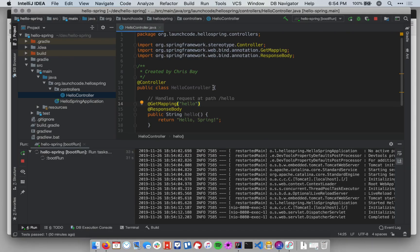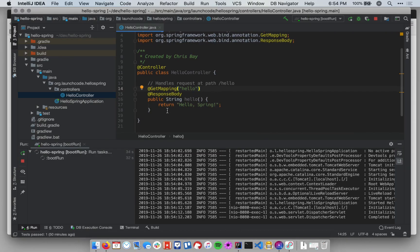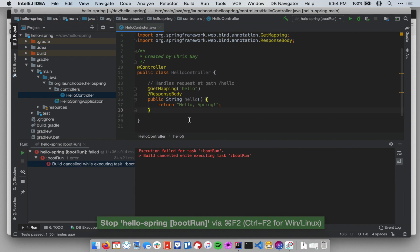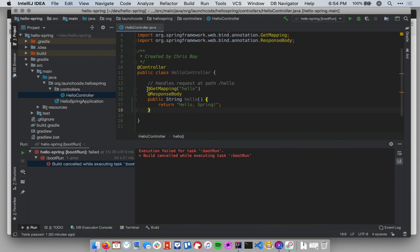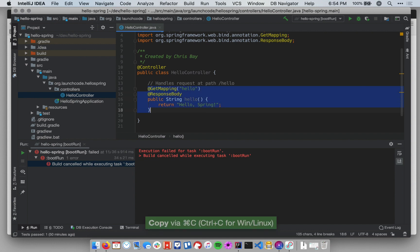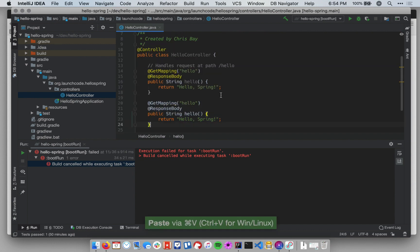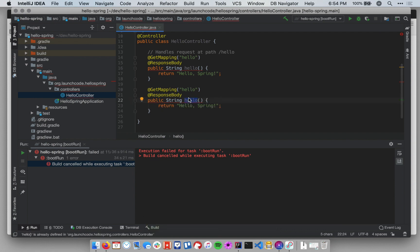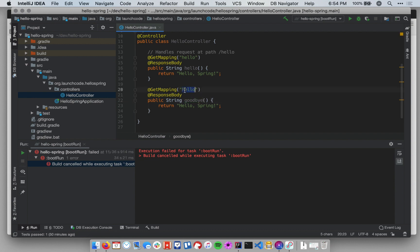All right. I can add a similar method. Let me stop my application again. Back in IntelliJ, I want to add a similar method that instead of saying hello, says goodbye. So essentially what I can do is copy the entire hello method with its annotations, paste it in there, and then I'm going to change the method name to goodbye. I'm going to change the path to goodbye, and I'm going to change the string greeting to goodbye. So we say goodbye Spring instead of hello Spring.